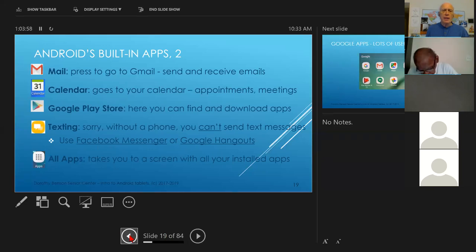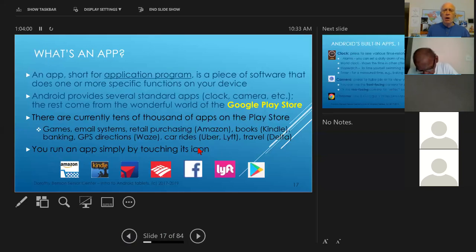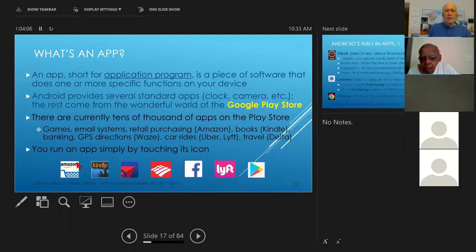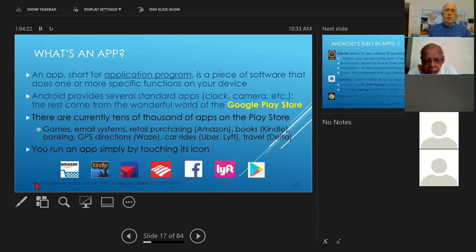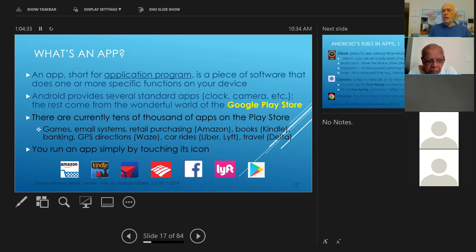We spoke about apps. Here are some examples of other apps — not the standard apps that come with the phone. There's Amazon, Kindle, Delta, Bank of America, Facebook, Lyft, and the Google Play Store. These are just a few of the many thousands of apps that are out there, most of which are available for free. So Amazon — you press this button, it opens up your browser, takes you to Amazon, and you can shop till you drop. Kindle is a very useful app that works both on the phone and on the tablet and allows you to read electronic books. On my Kindle, I've got dozens of books.